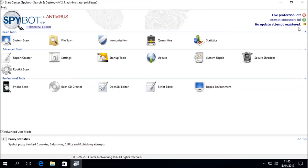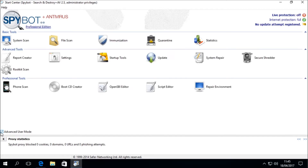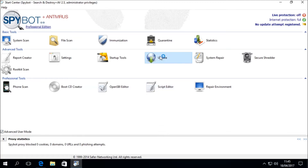You should see the Update icon in the Advanced Tools section of the Spybot Start Center. If you do not see the Advanced and Extra Tools, please click on Advanced User Mode in the bottom left-hand corner, then double-click on the Update icon to launch the Spybot updater.